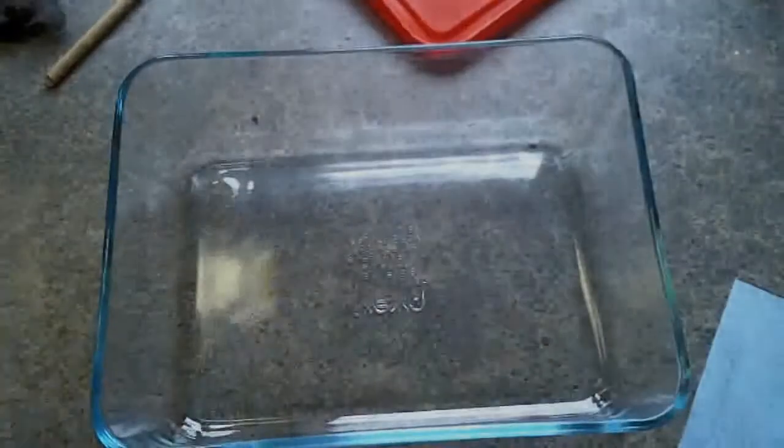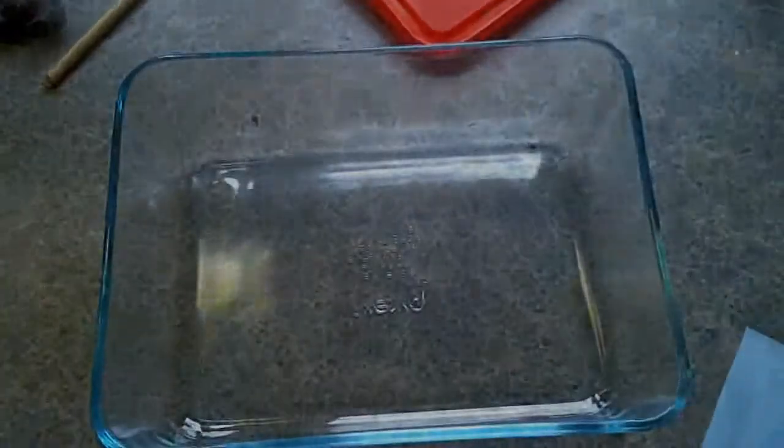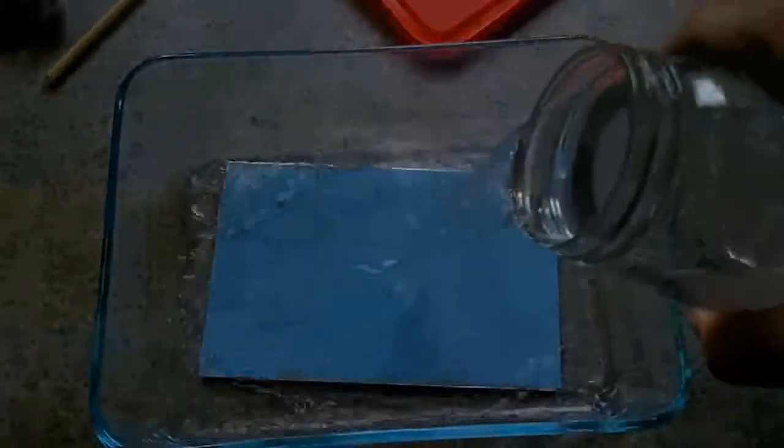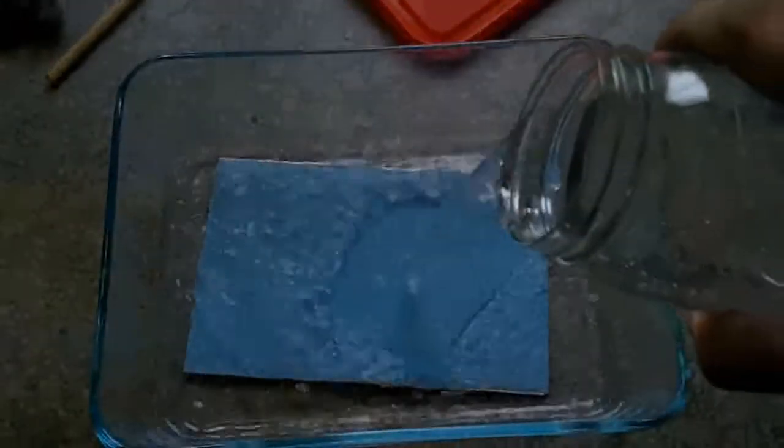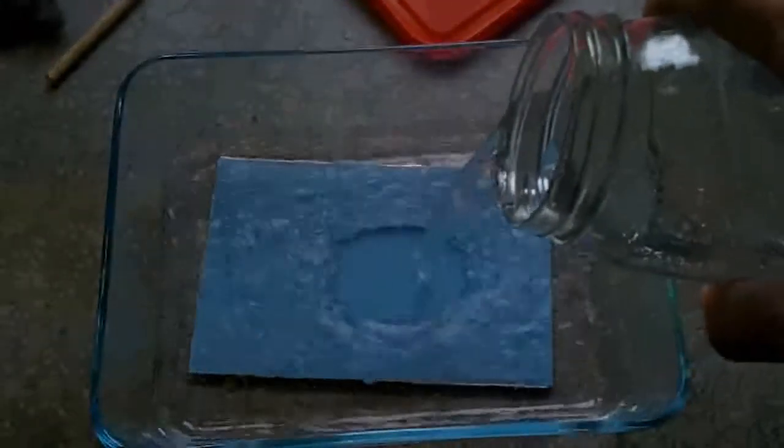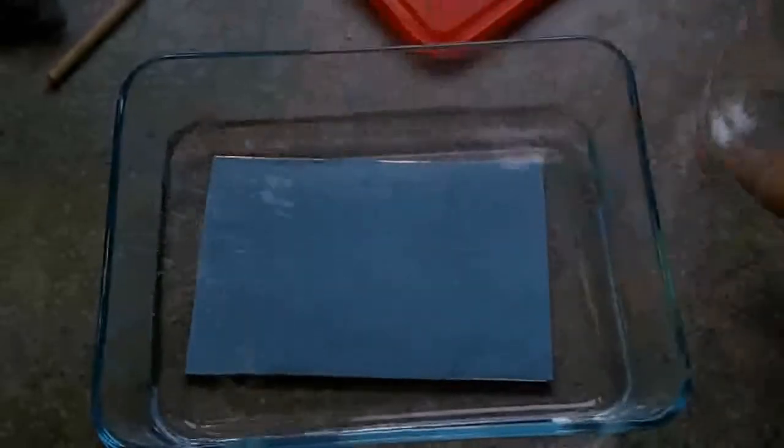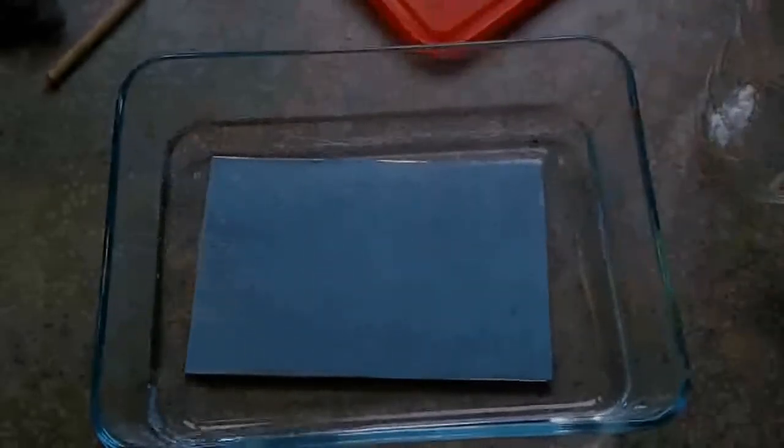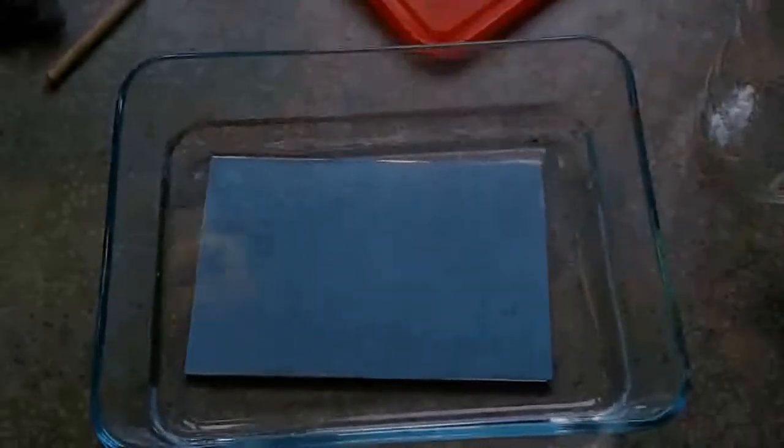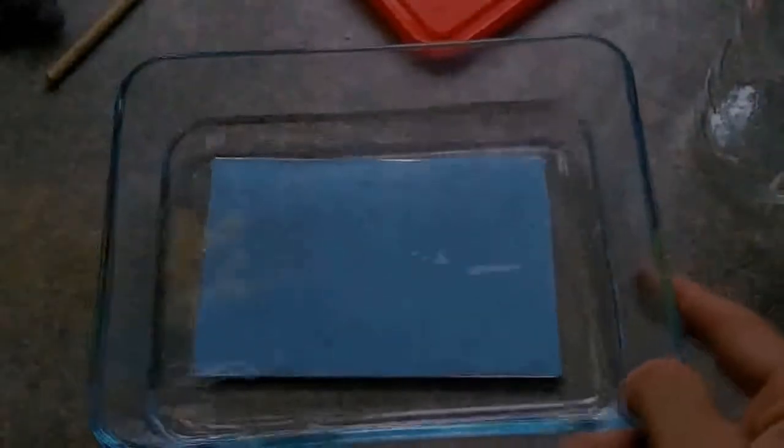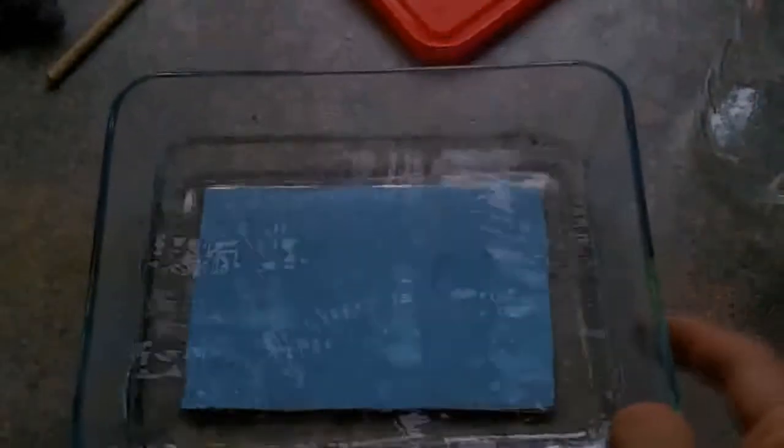Alright, the next step is to submerge the board in water. And don't rush this part. This part takes some time.